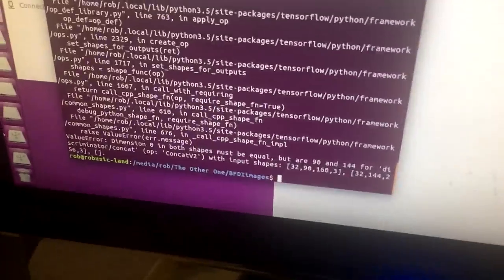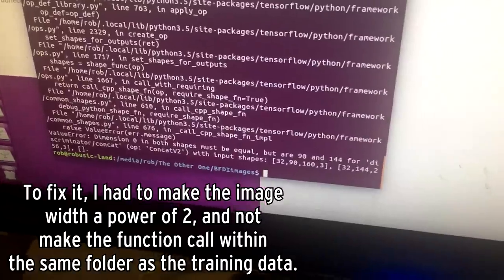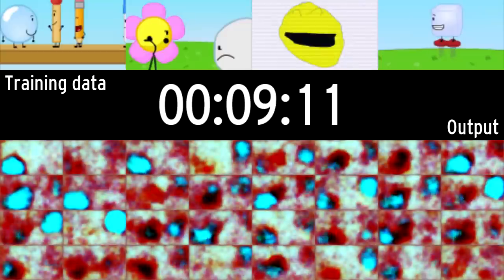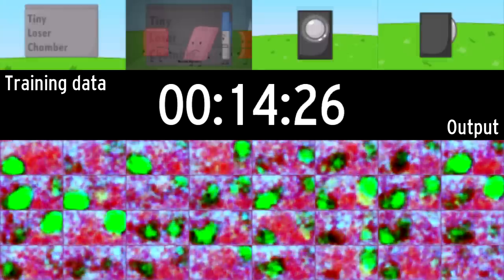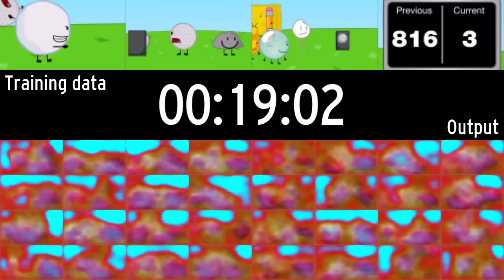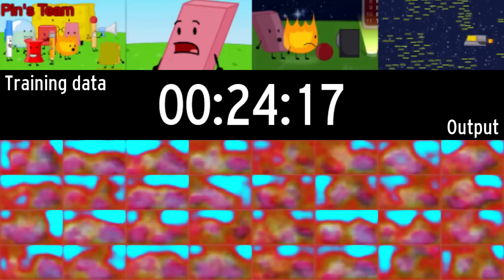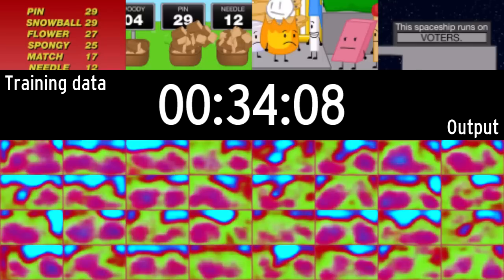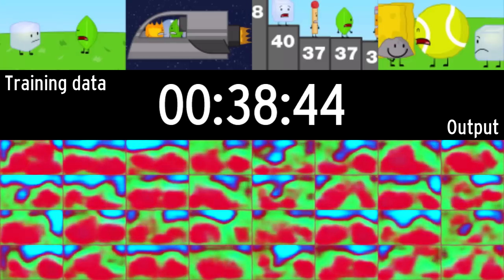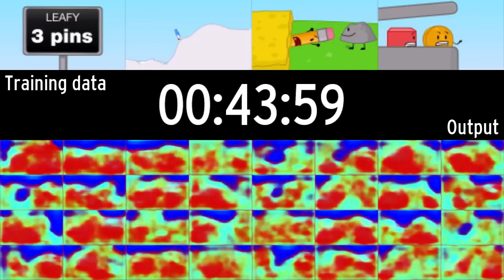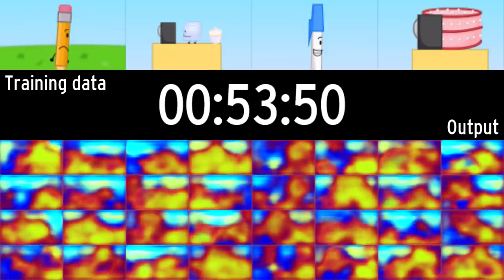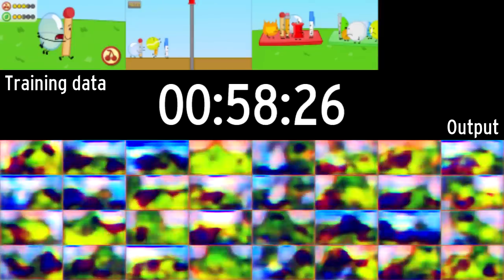I was going to explain how GANs work in this video, but this video is getting too long, so that'll be split into part three, I guess.